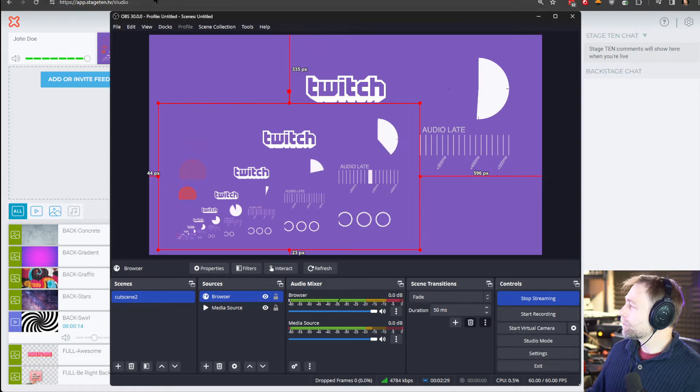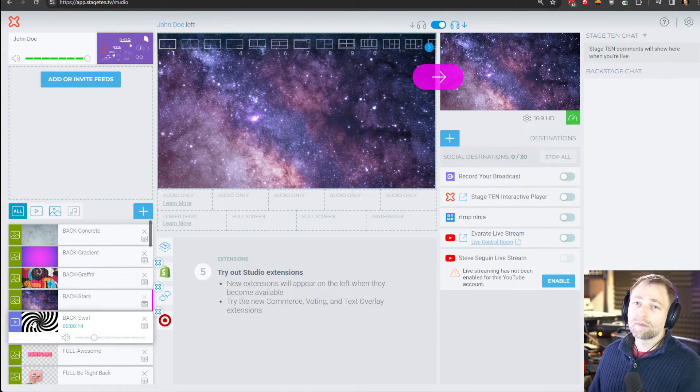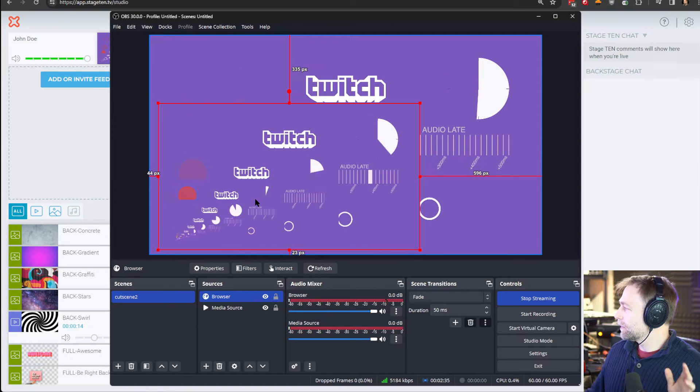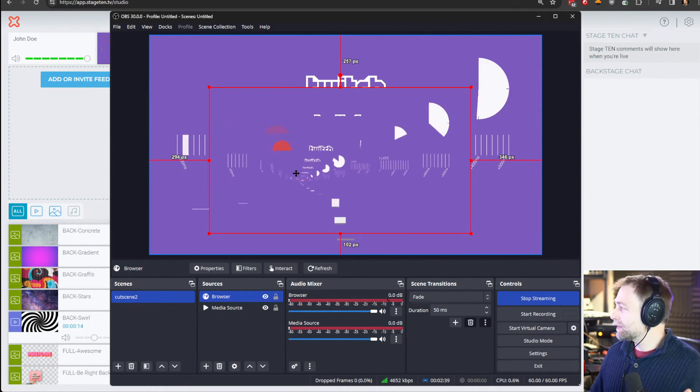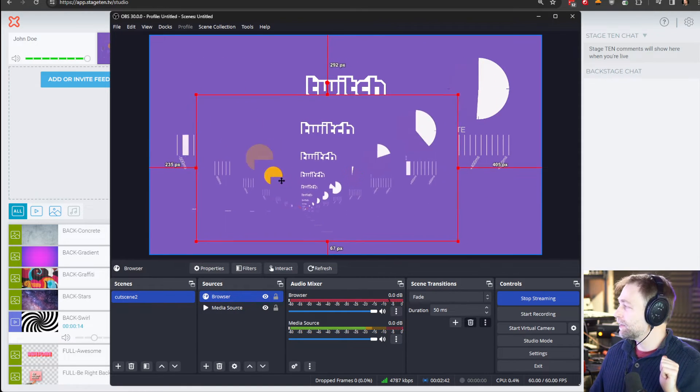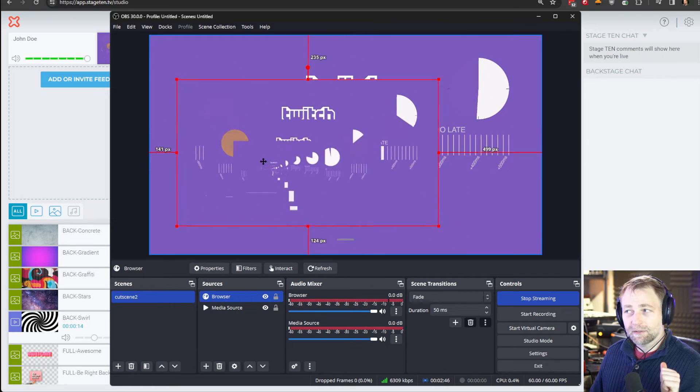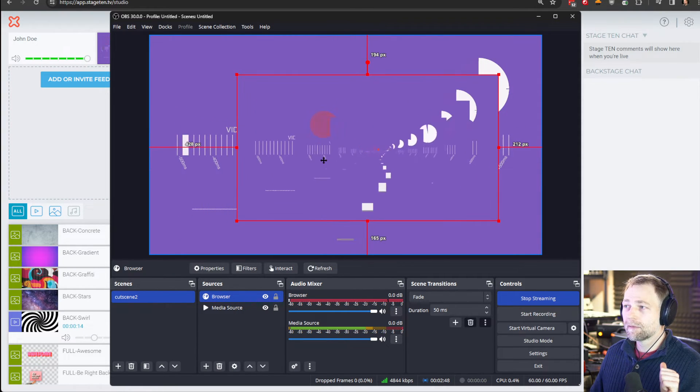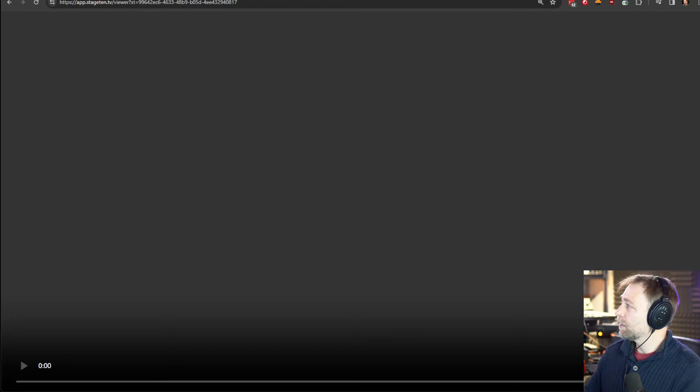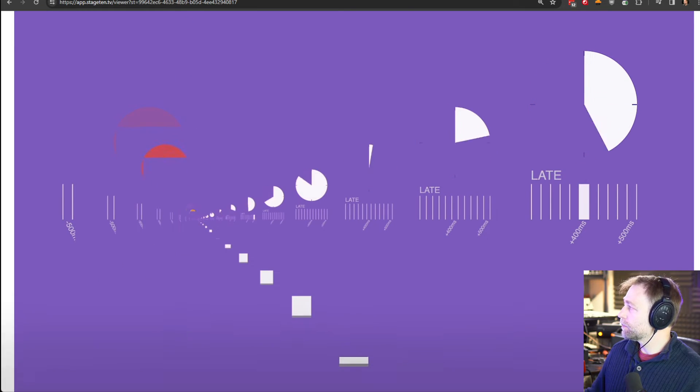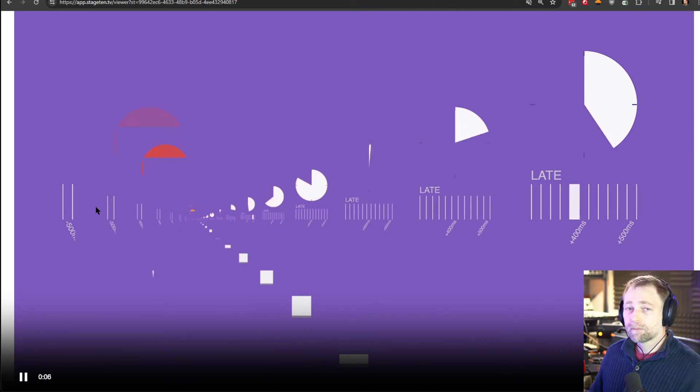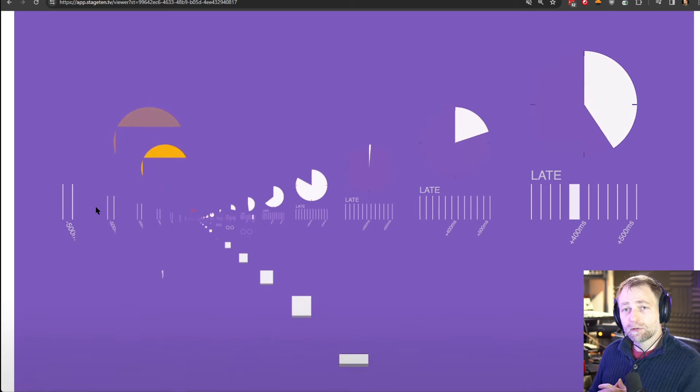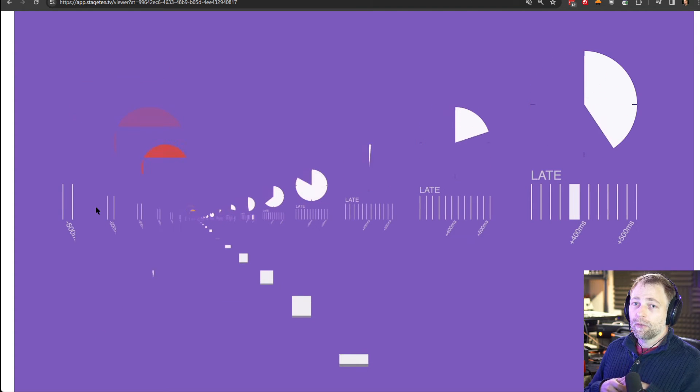You have to kind of use your imagination here, but realizing that the guest is publishing to Stage 10 and then Stage 10 is now publishing back in the browser source. But look at the latency on that. And this link that we just put in can be opened multiple times. It can be opened multiple times. Pretty cool.